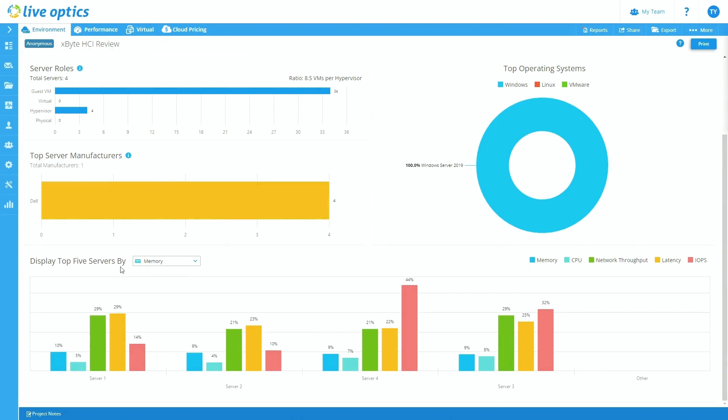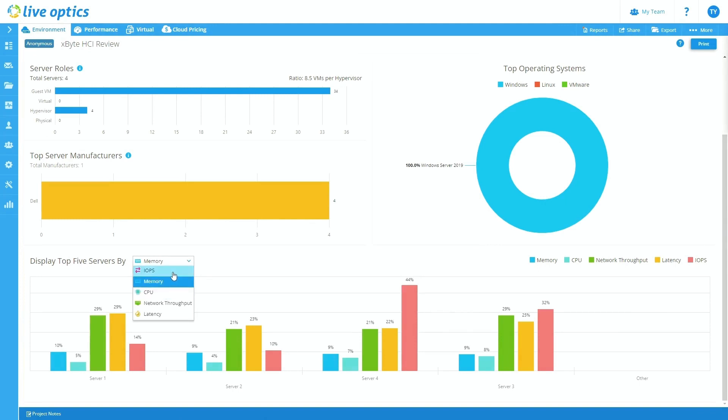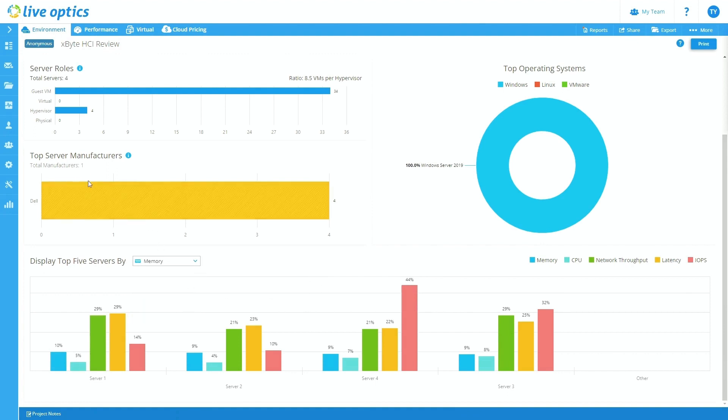It also shows you the ability to display the top five servers by a specific resource of your choice. So for instance, you can see what servers have the most IOPS, what top five servers have the most memory, CPU, et cetera. Of course, since we only captured a total of four physical servers or four hypervisors rather, we're only going to see essentially the top four here rather than the top five.